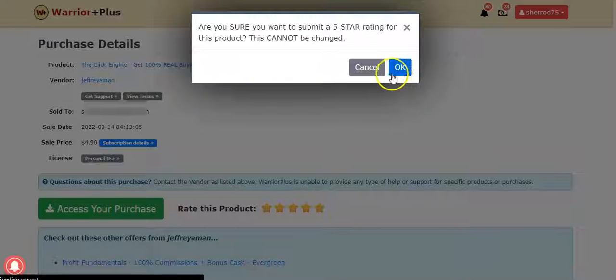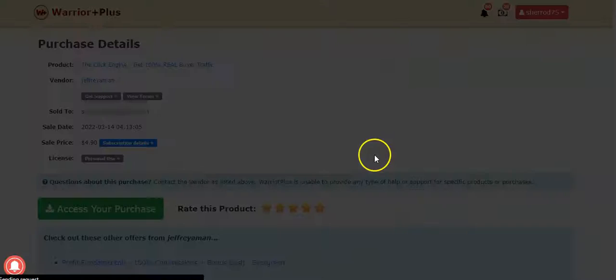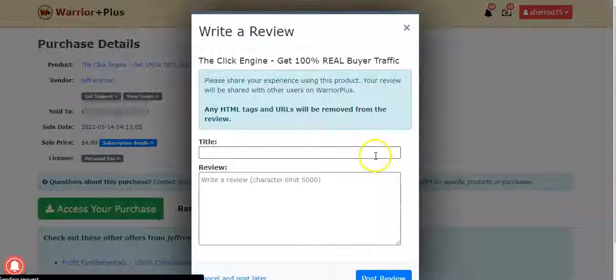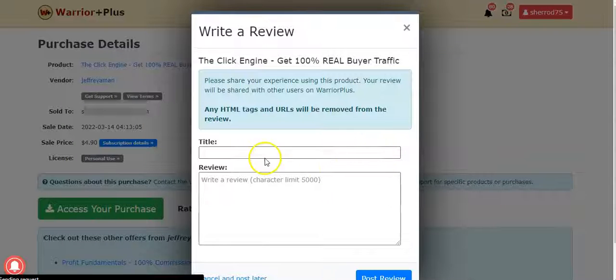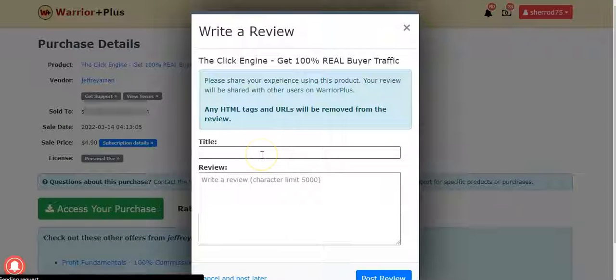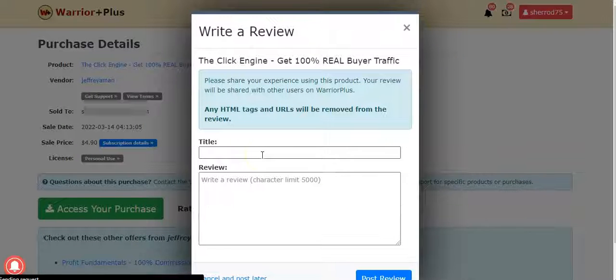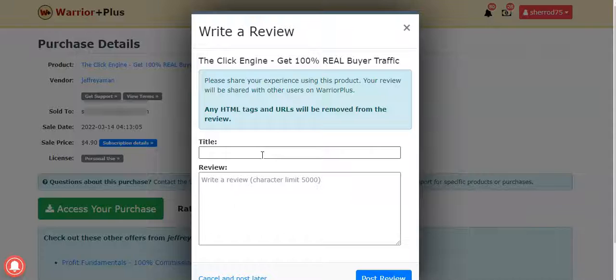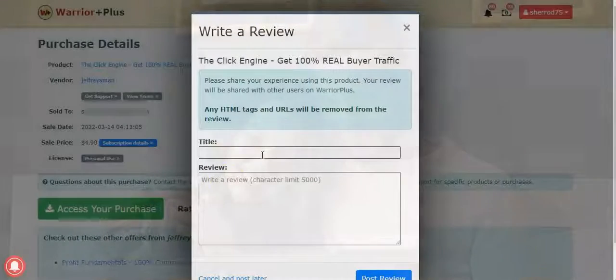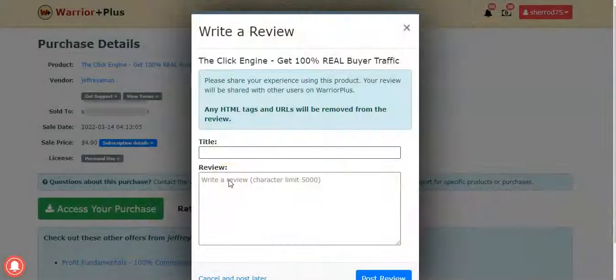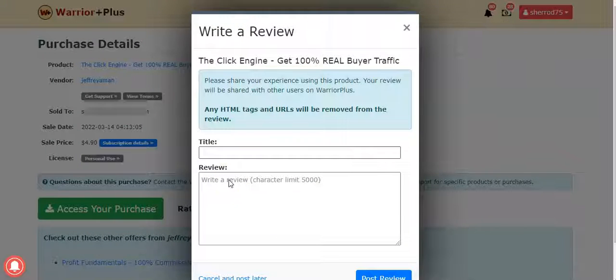Five stars - rate that five stars. And then you can write a quick testimonial. Other people who are thinking about joining the program are going to see this, and they'll see that the product has four or five stars. That's going to help you refer more people and help everyone else as well.